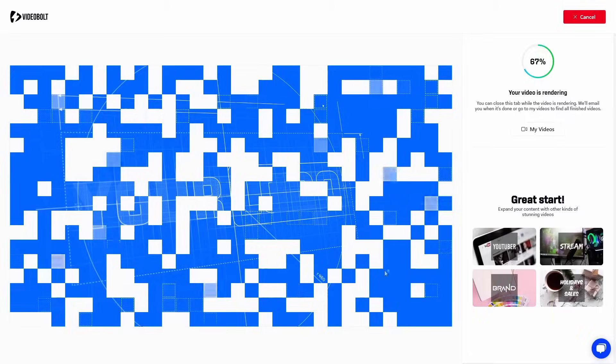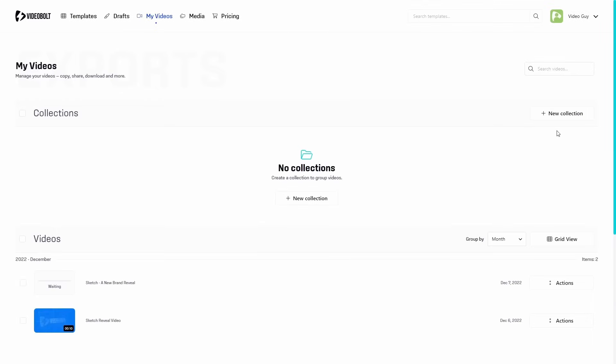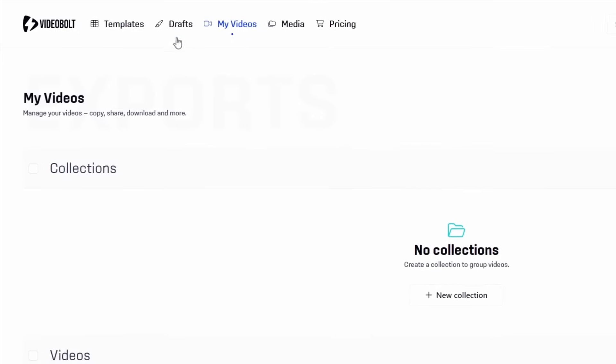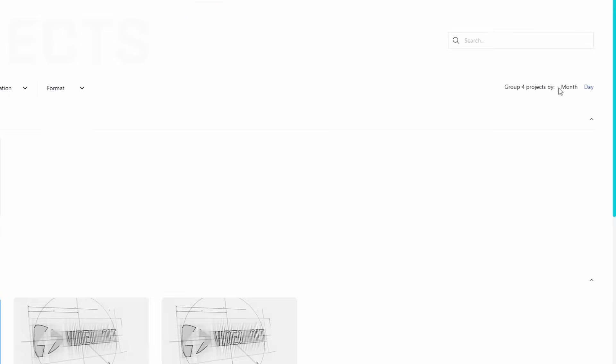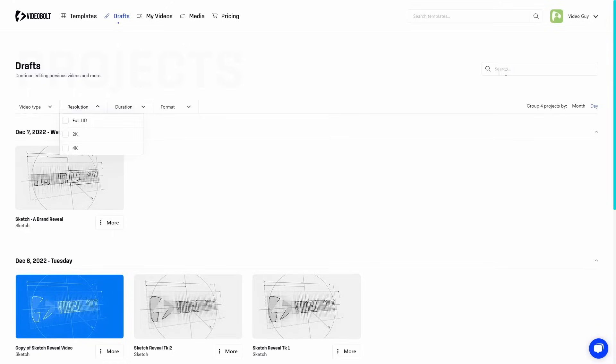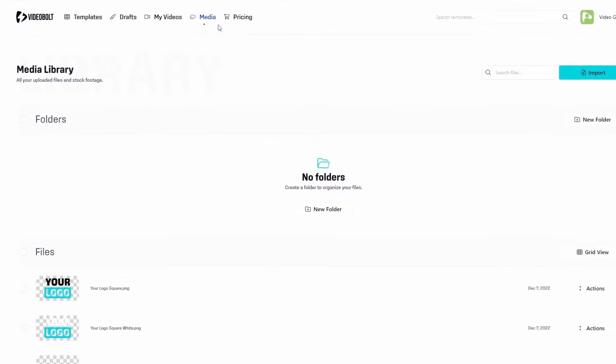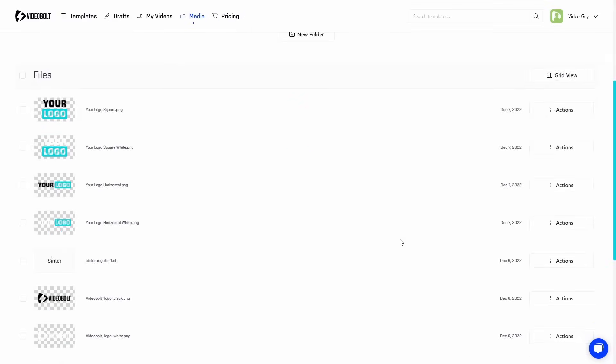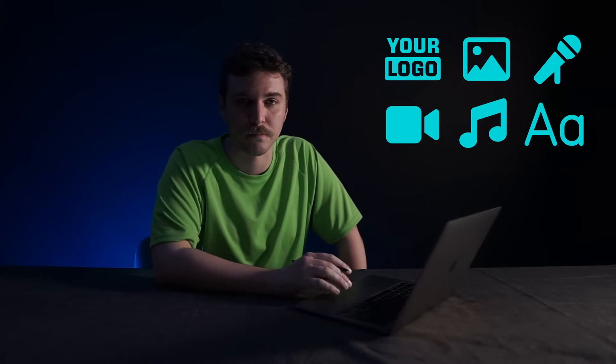While we're waiting, I'll show you where you can see your completed videos, drafts, and the media library. My videos is home to all your HD exports. I can see my latest video being rendered here at the top of the list. Videos that I didn't export in HD can be found in drafts. By default, they're organized by date, though you can filter and search when you're looking for an older draft. And finally, the media library. This is where we store everything you upload to the website. Logos, pictures, lyrics, videos, music, fonts, everything.